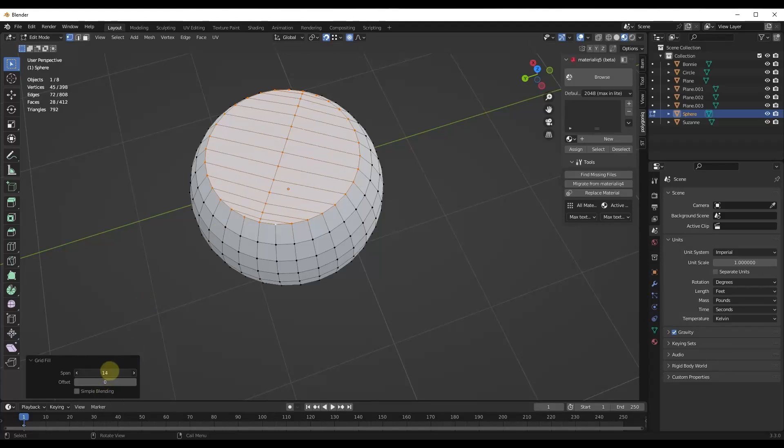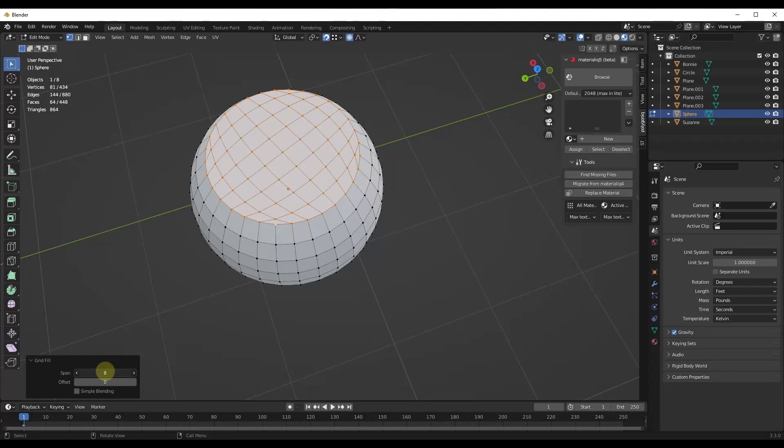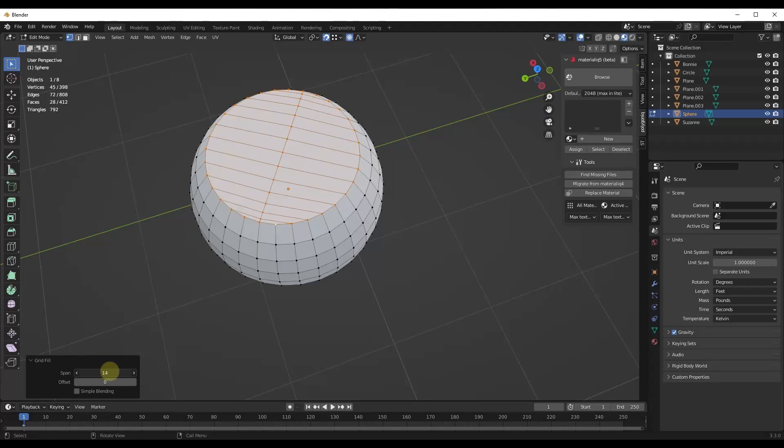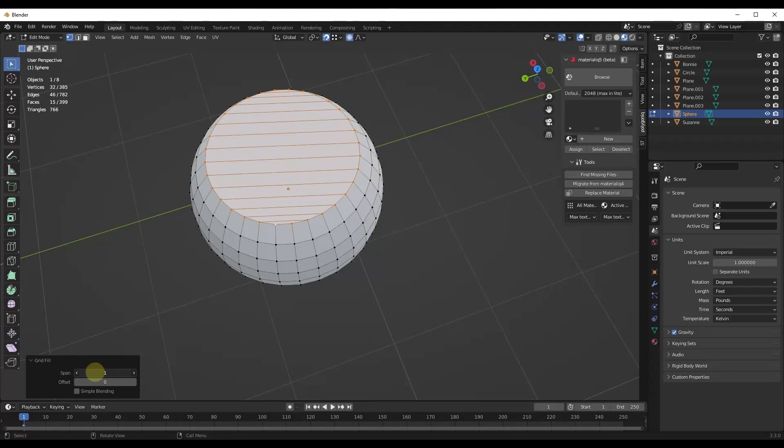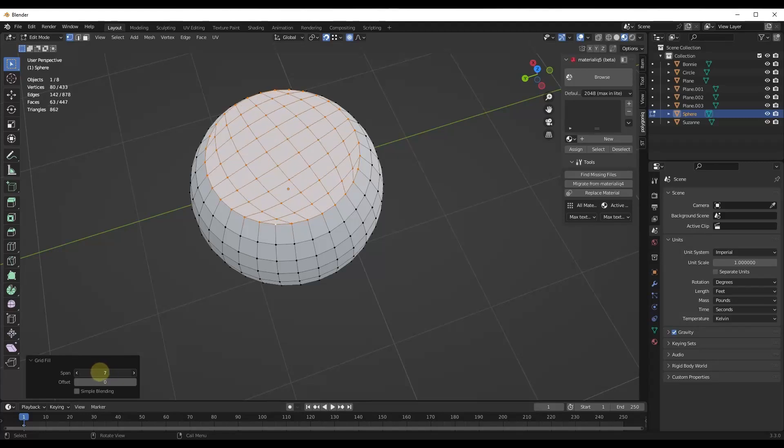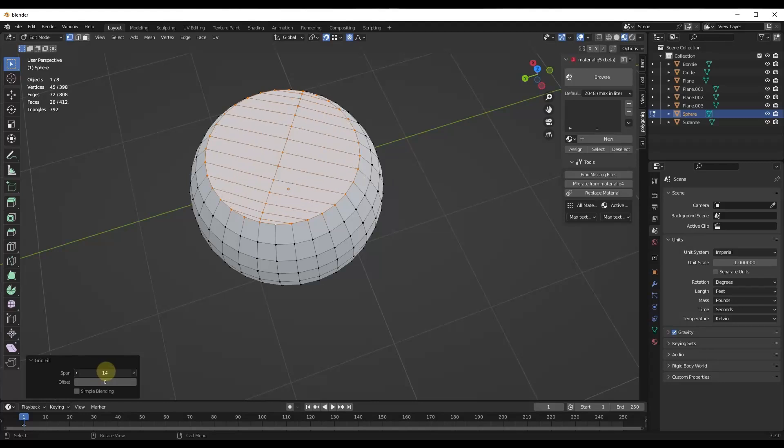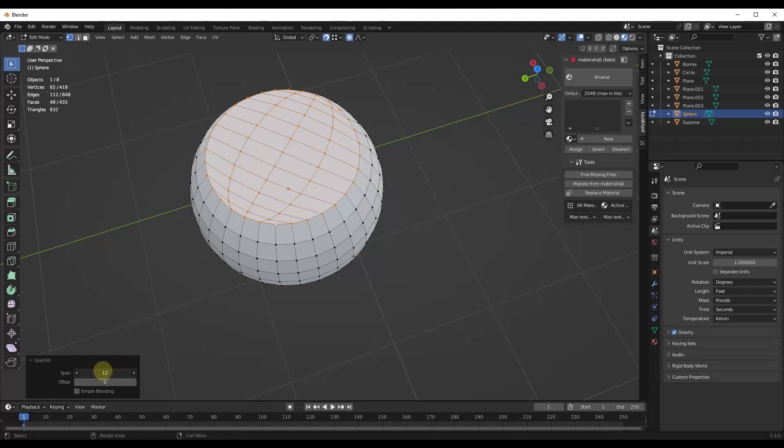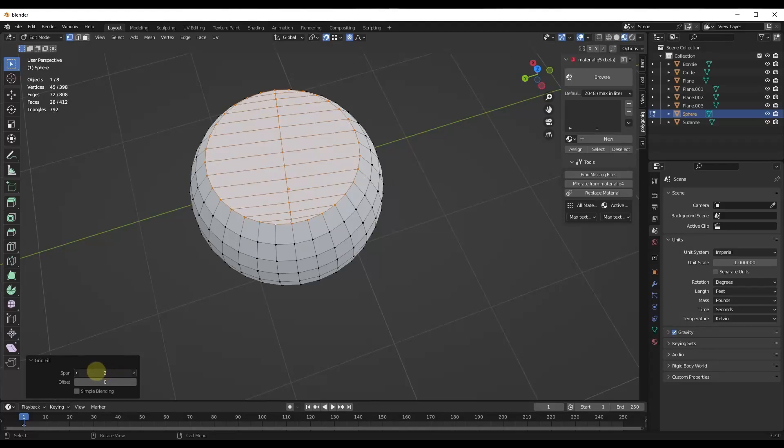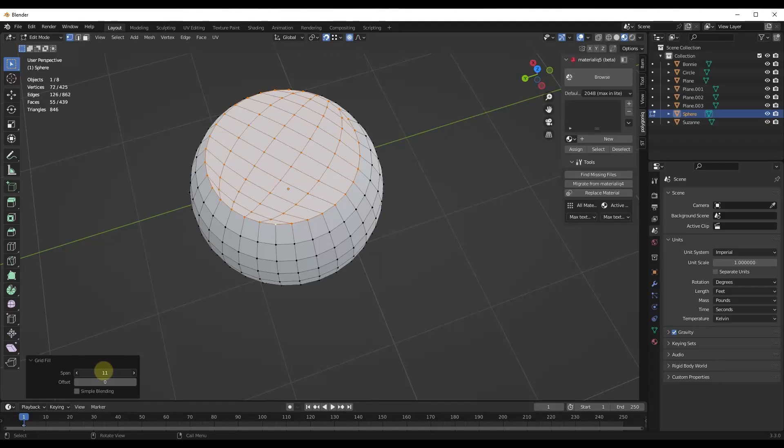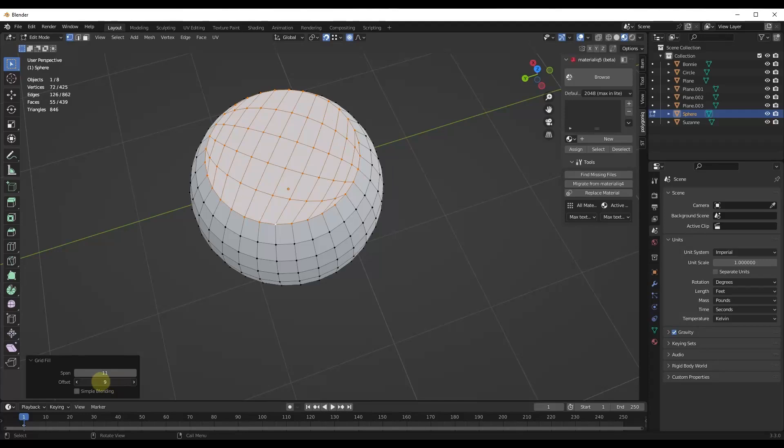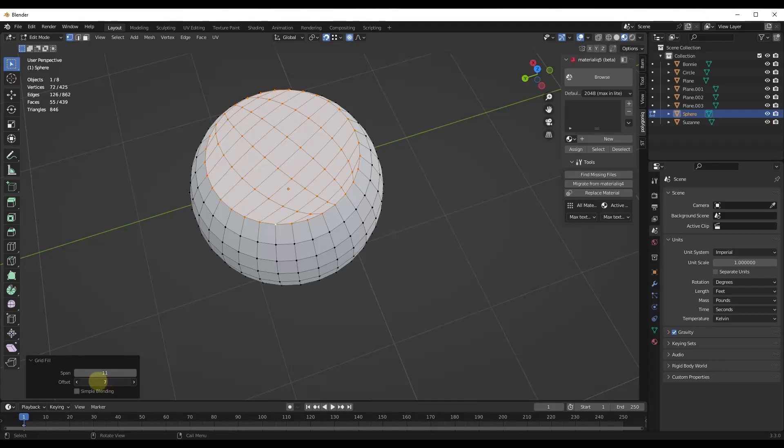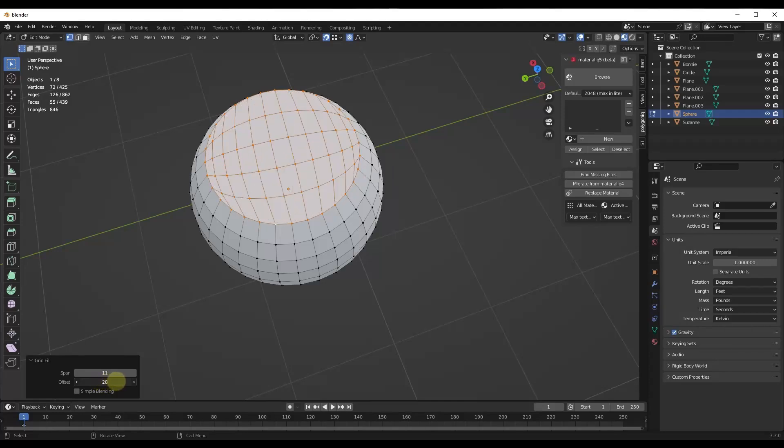So basically what this does is this just changes the way that it's trying to make the surfaces in here. So notice how if I adjust the span, I'm going to get different fills. It's using different mathematical functions in order to figure this out. And so notice how you can adjust the way that geometry is created in here. And then you can also adjust the offset on this. And the offset is basically changing which vertex it considers to be the corner of the grid.